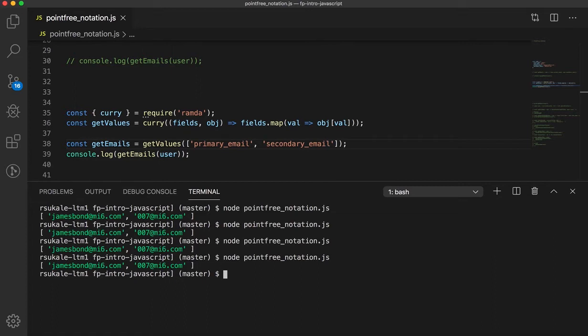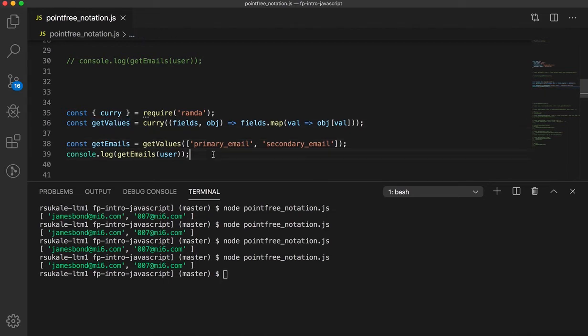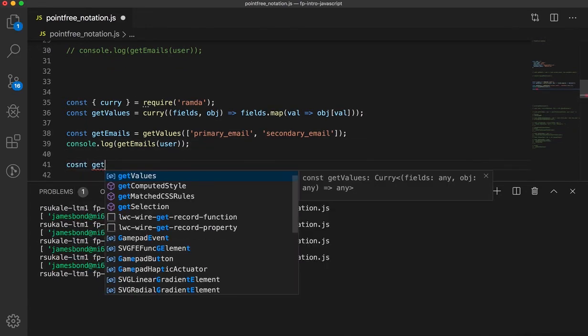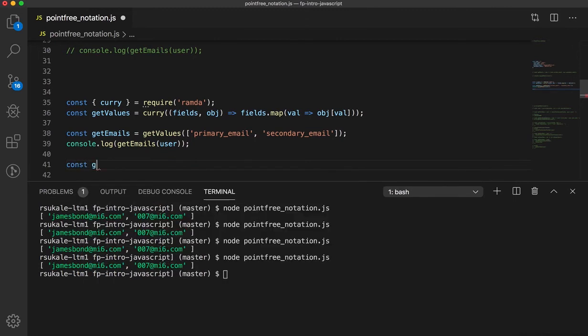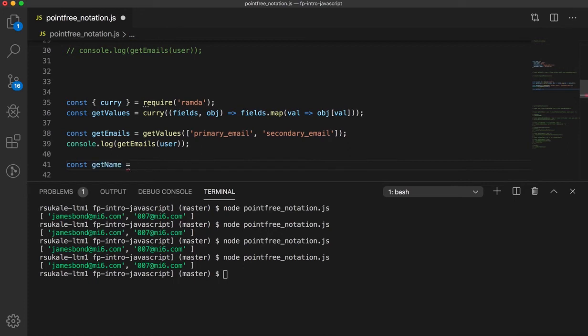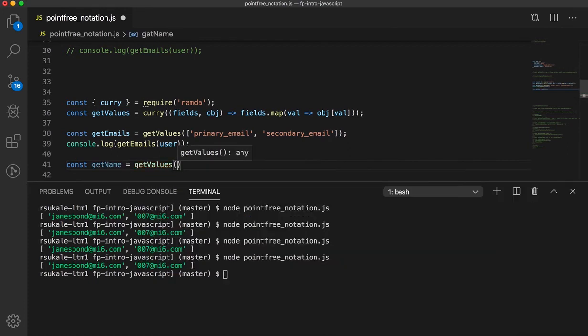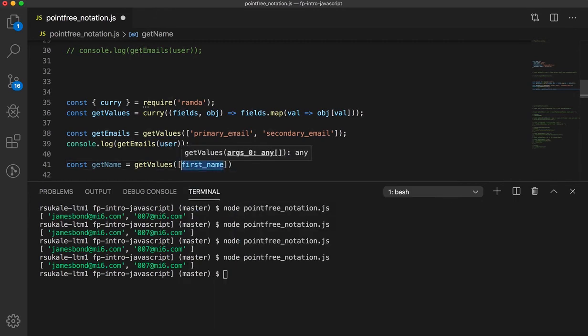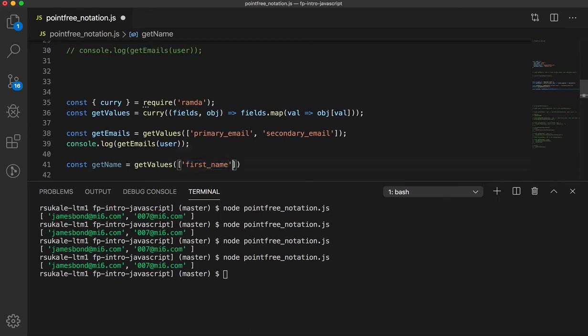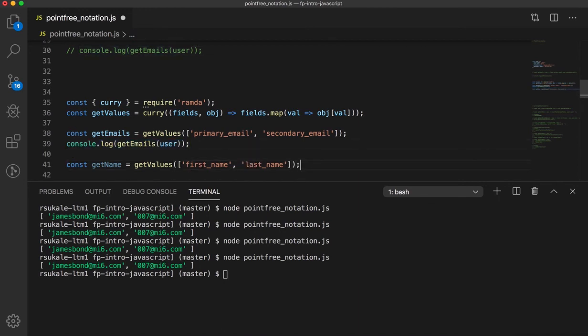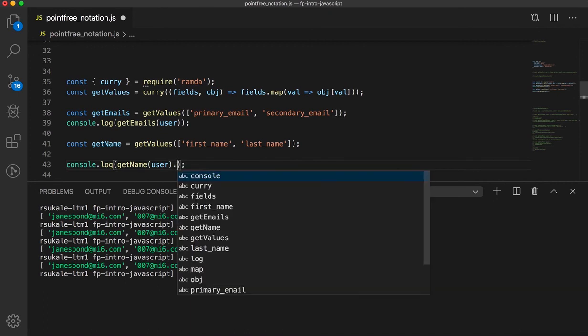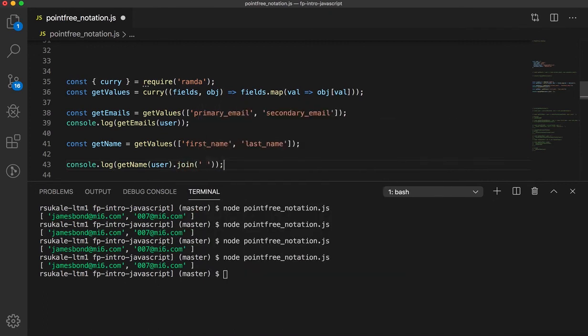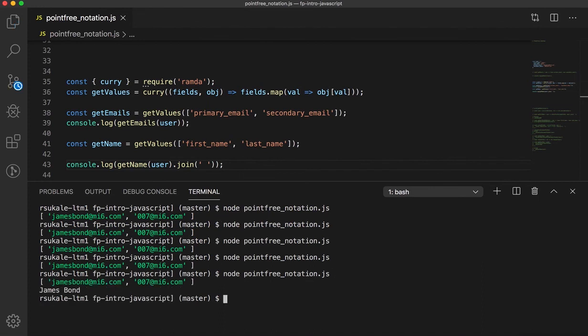Now, you may think like how is this useful? How is this any better? The point is that we have this nice little utility function which we can use for other purposes. For example, let us say you want to get the full name of a user. What I could do is const getName equals getValues of first name and last name. And now, I can use my same function, join the fields and I can print the name of the user.